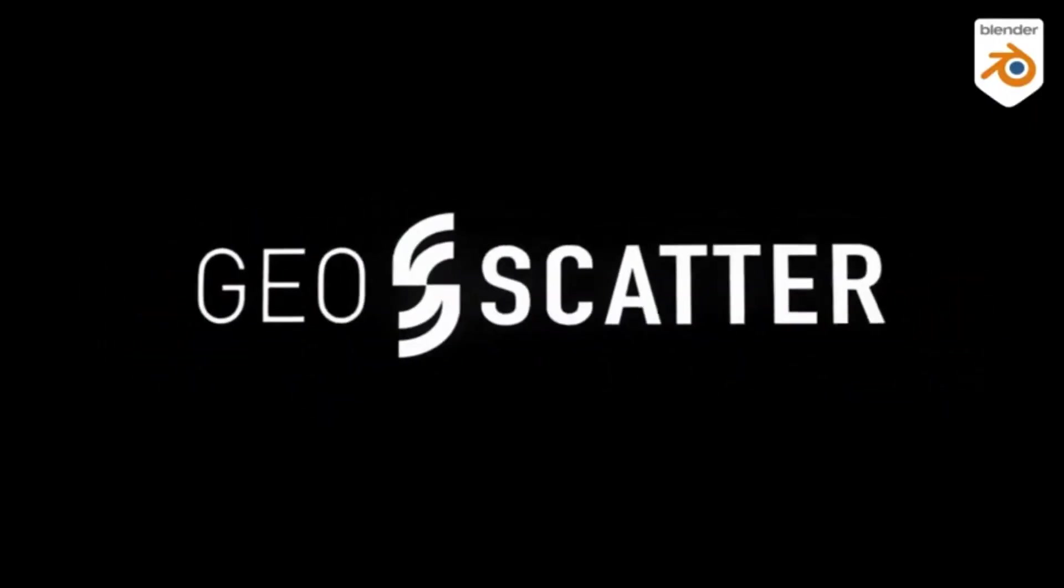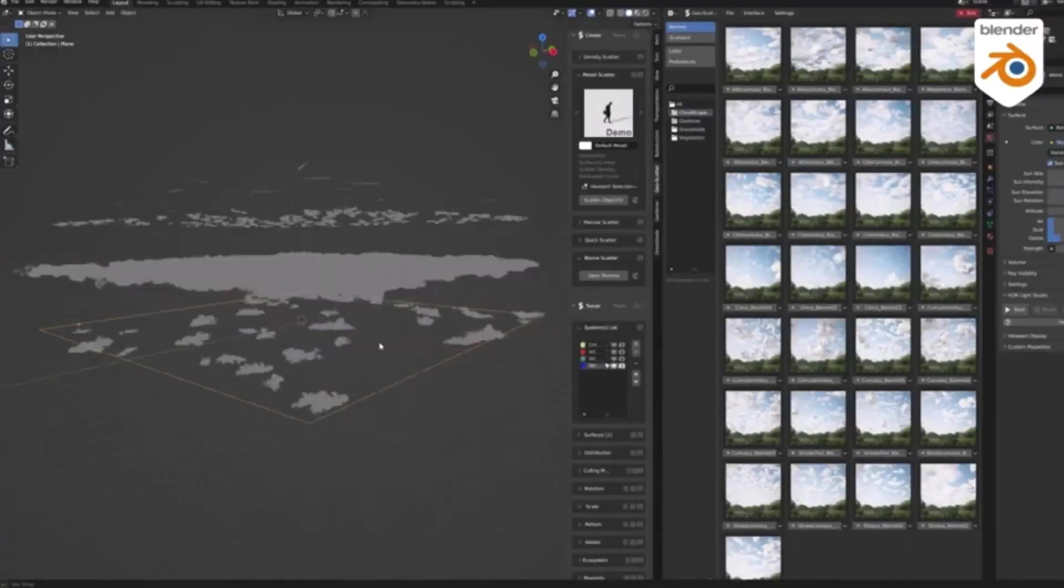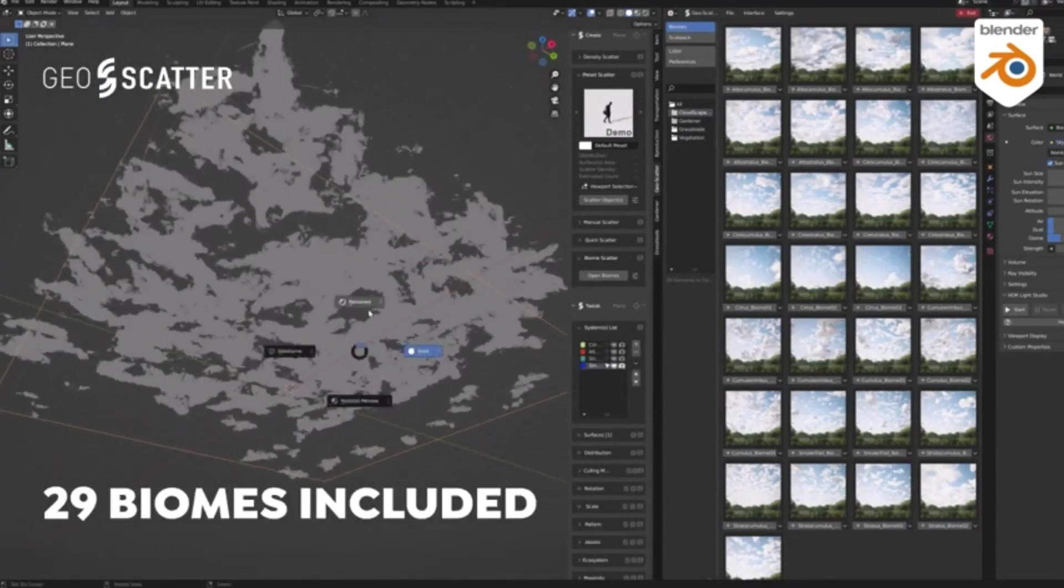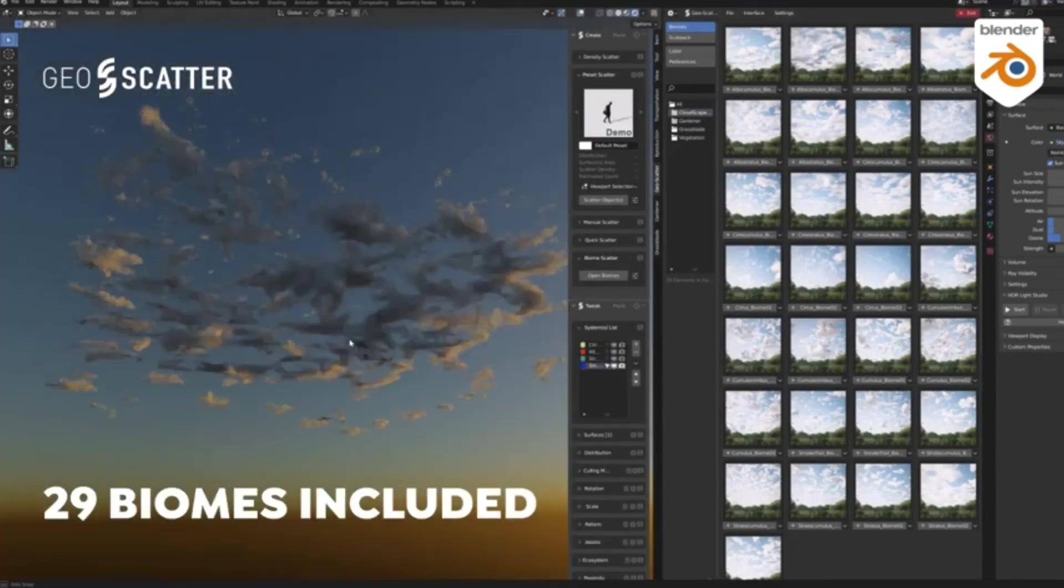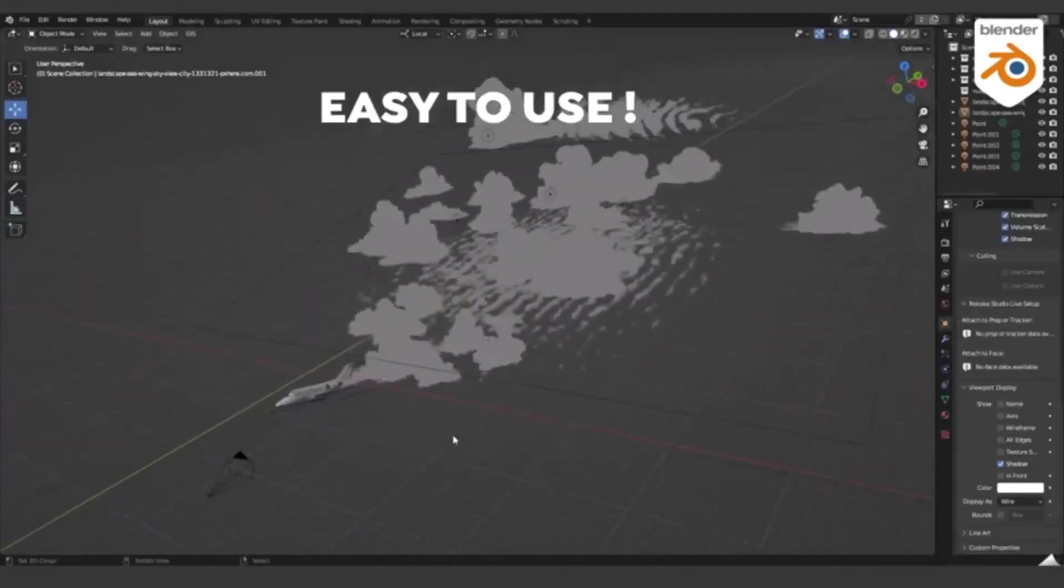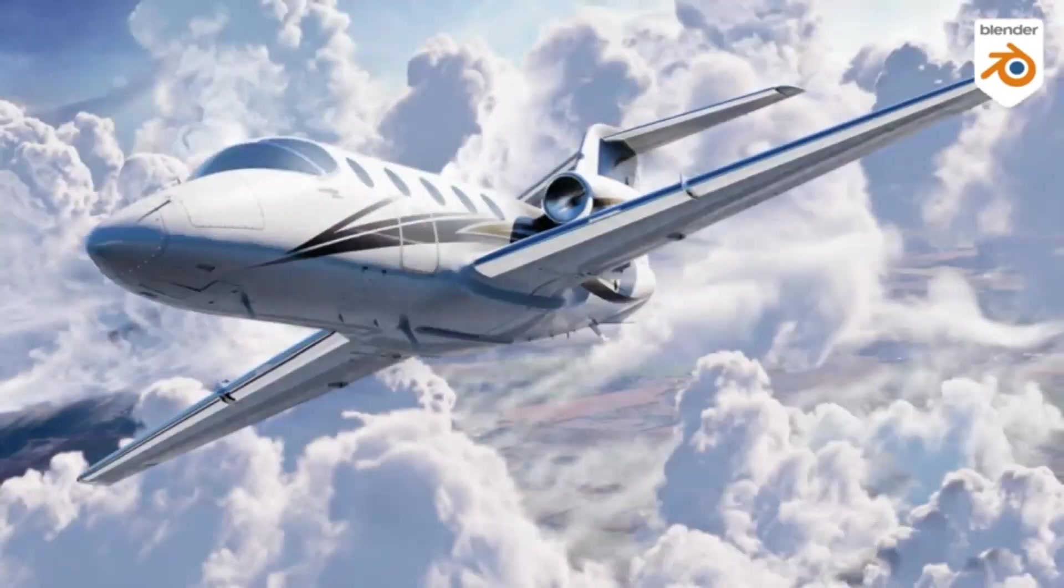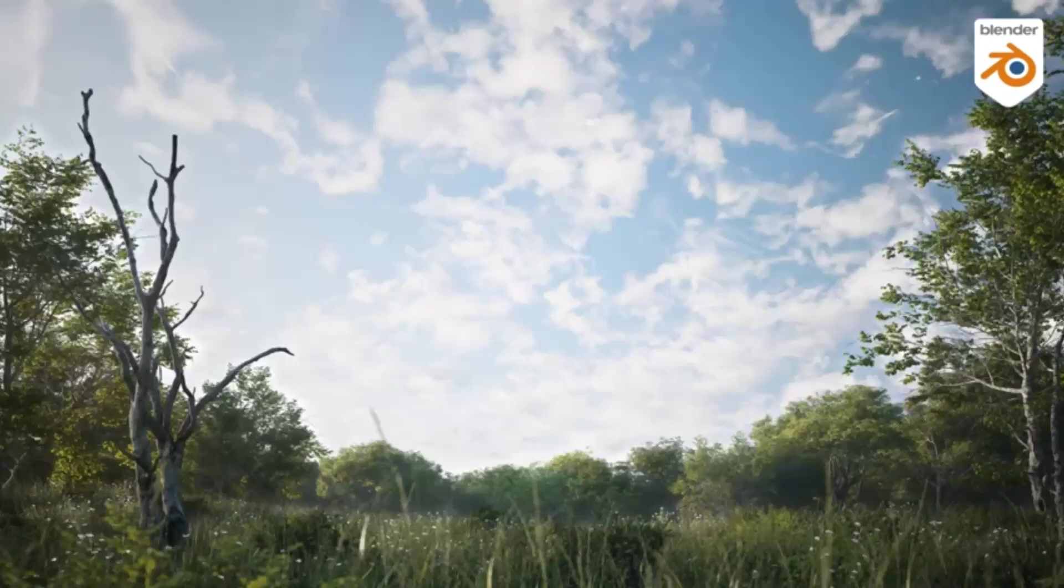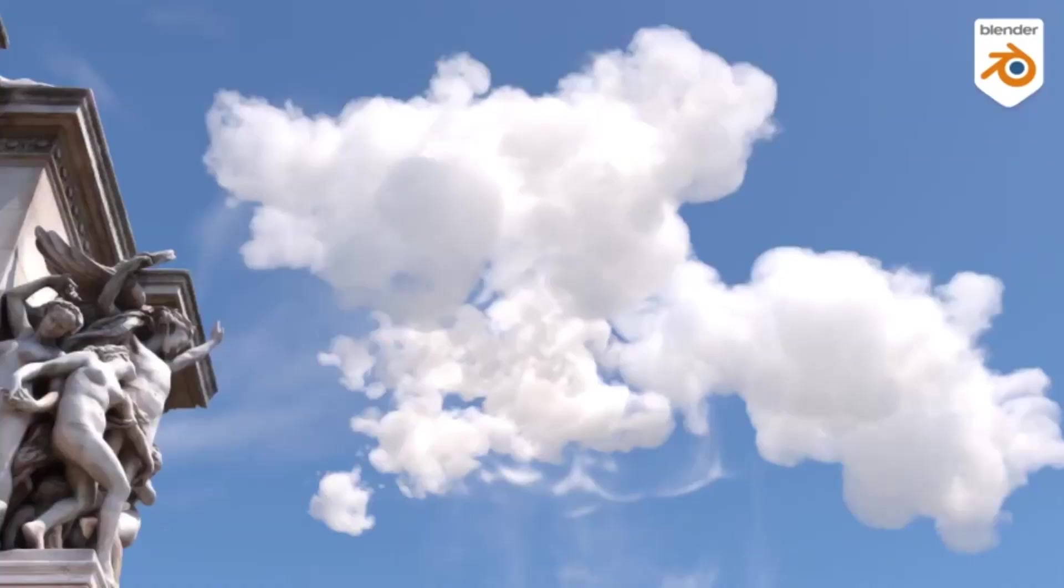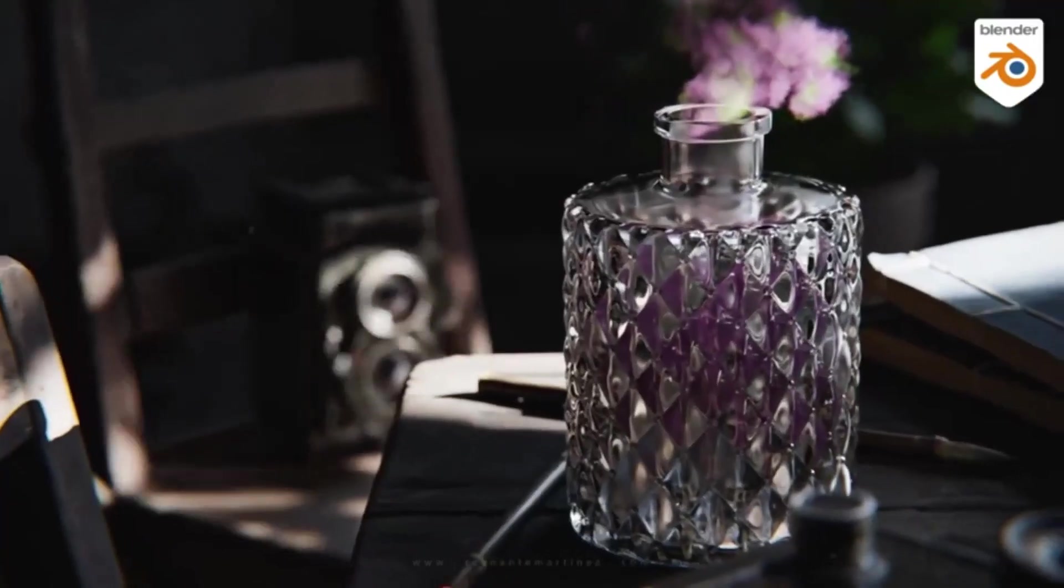What sets Cloudscapes V2 apart is its compatibility with both Cycles and Eevee rendering engines, as well as its seamless integration with Blender's asset browser. This means you can quickly and easily search and find the perfect cloud or explosion for your scene with just a few clicks. So, if you're looking to take your renders to the next level, then Cloudscapes V2 is the perfect choice.